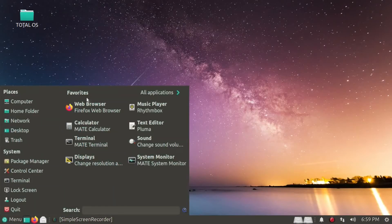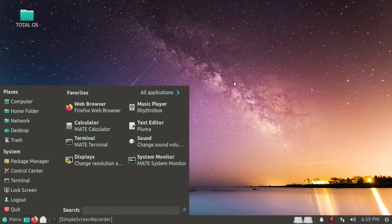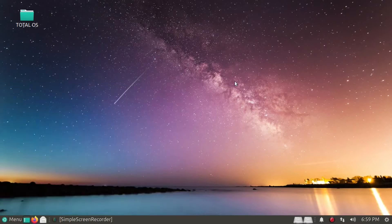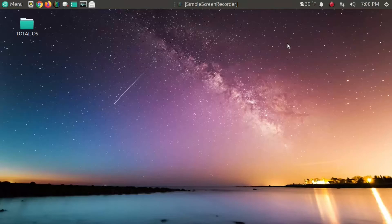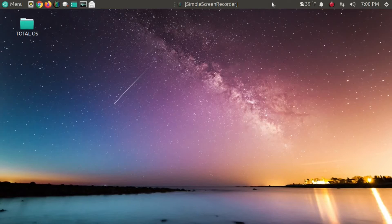Alright, so this is one way how you can customize Ubuntu Mate. Now, personally, I prefer to have my single panel at the top, where I can have all my shortcuts, as you can see there, to the top left. This is my personal favorite default setting.